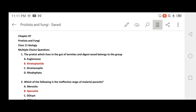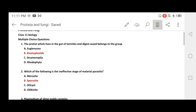Assalamualaikum, welcome to Home Biology. This is Chapter number seven on Protists and Fungi. This chapter covers MCQs. The first question: which protist lives in the gut of termites and digests wood? This protist living in termites is a living organism.